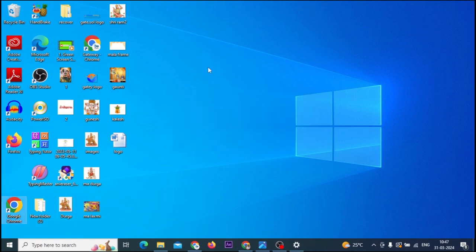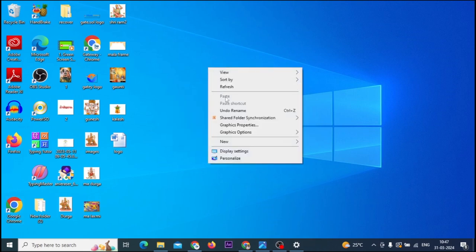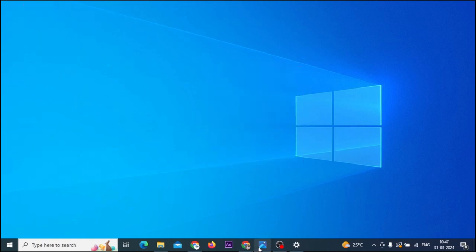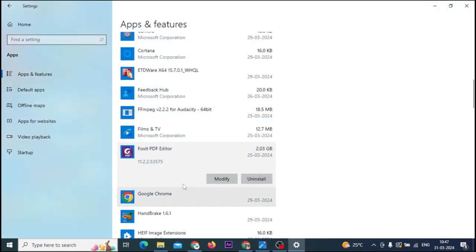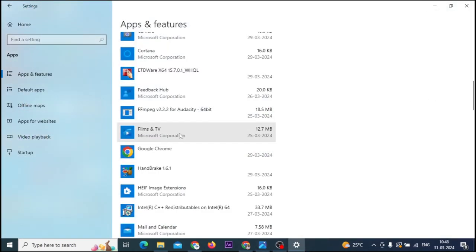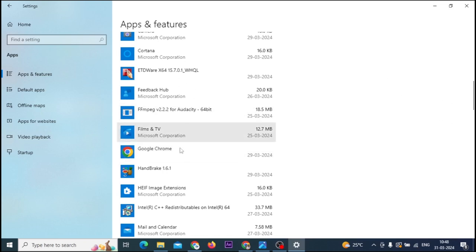Foxit PDF Editor removed. Now we will check the settings. We will refresh the screen. You can see Foxit Editor has been removed.